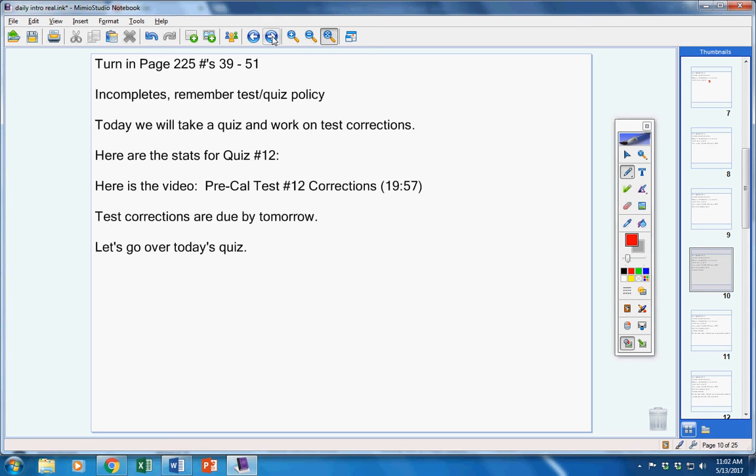Now, number one, estimate the limit. Number two, find the limit or tell me why it doesn't exist. On three and four, find the limit. If either one of those don't exist, just explain why.